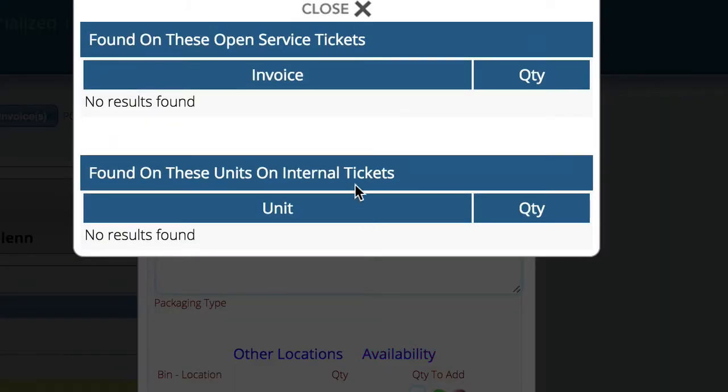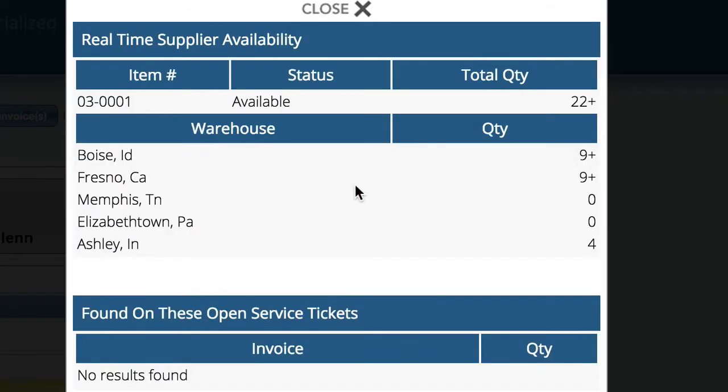This availability control starts by checking if the part might be attached to a unit or on a service ticket, something we might be able to get to sell right this minute.